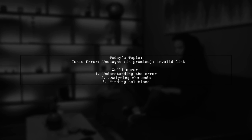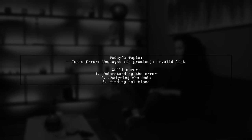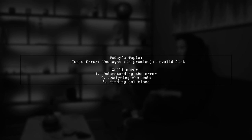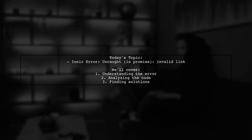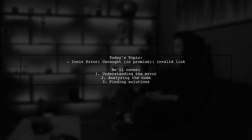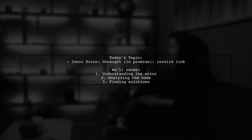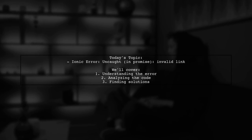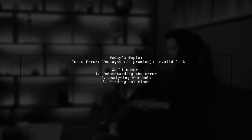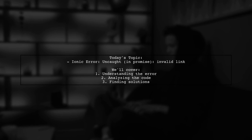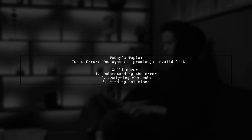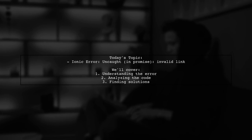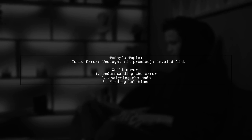Welcome to our tech support video. Today, we're tackling a frustrating issue that many Ionic developers encounter. Our viewer is facing an error that reads, Uncaught in Promise, Invalid Link, Homepage. This error pops up when trying to navigate to the homepage after logging in. Let's dive into the details and see how we can resolve this problem together.